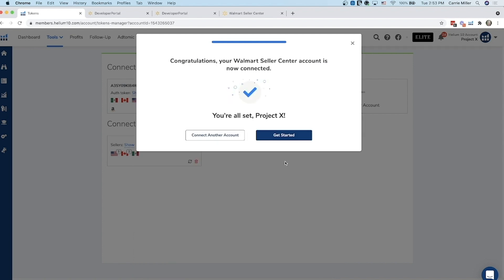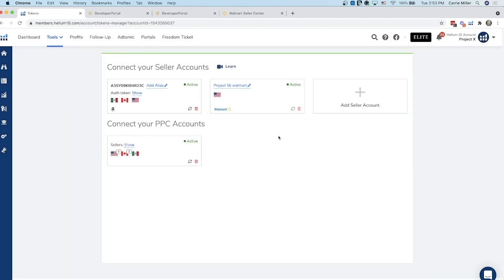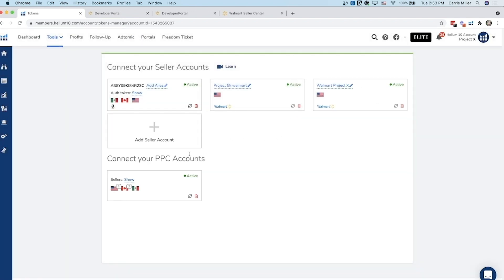And it looks like it's all set up. You should get a congratulations message. Your Walmart Seller Center account is connected and then you're going to click get started. So it should fill up there. Here we can see it right here in Walmart Project X. So it's all set up and ready to go.